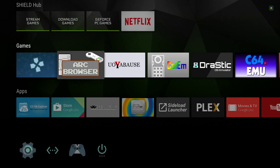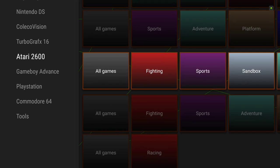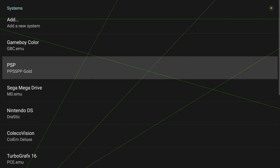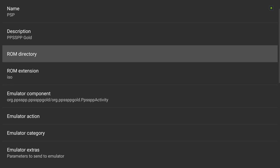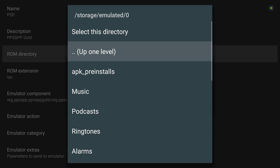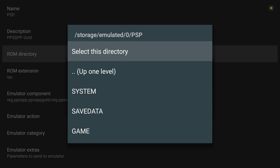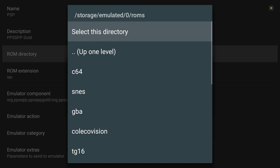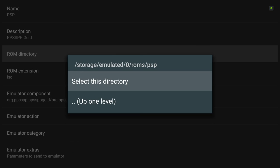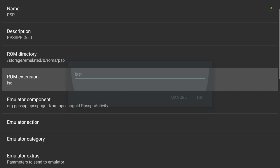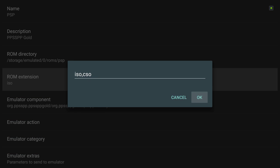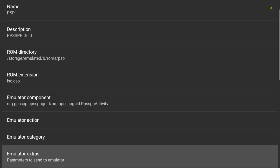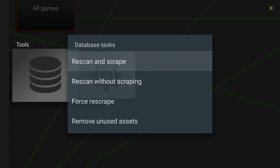Now we go back to our browser. PSP gold. ROM directory, browse. ROMs PSP, select this folder. ROM extension: ISO and CSO. That should be enough.